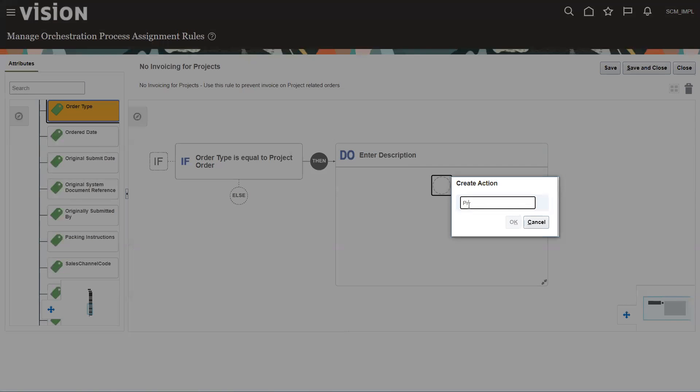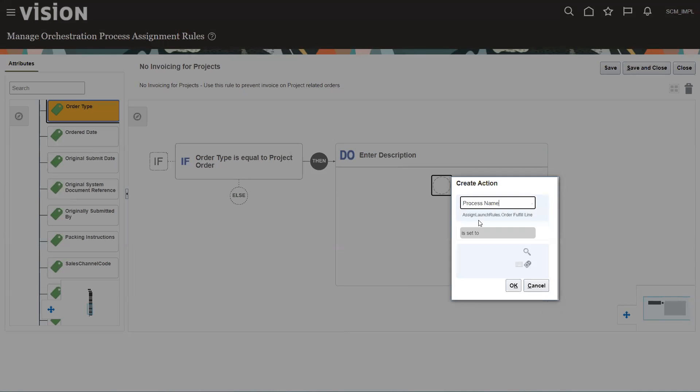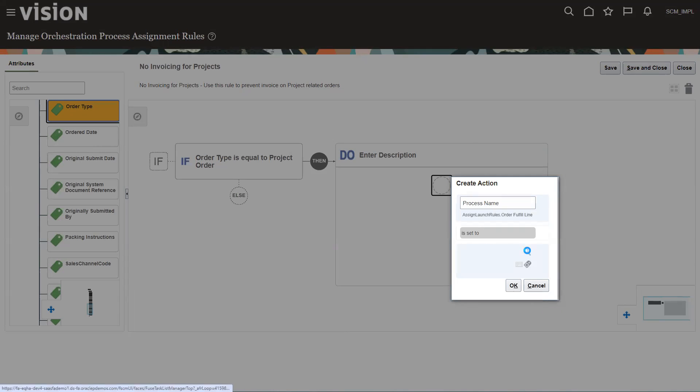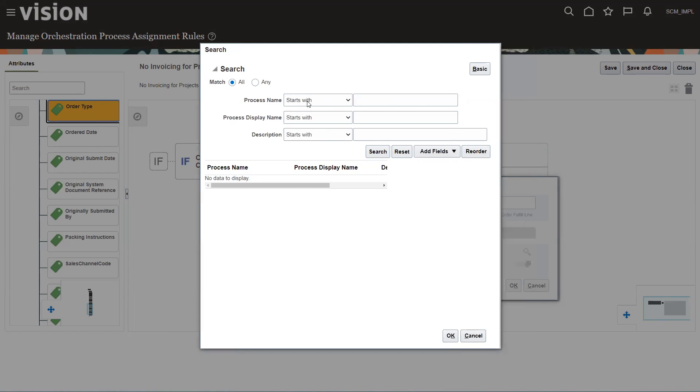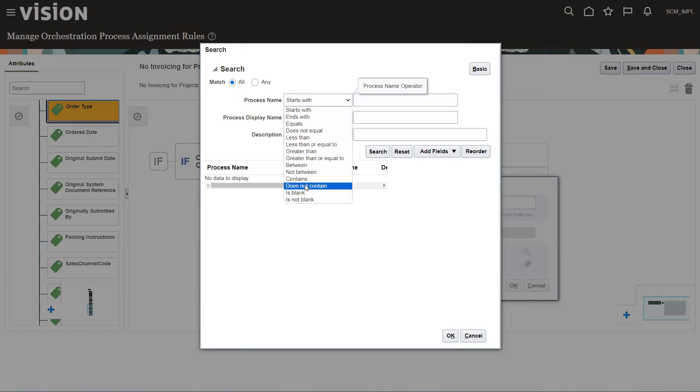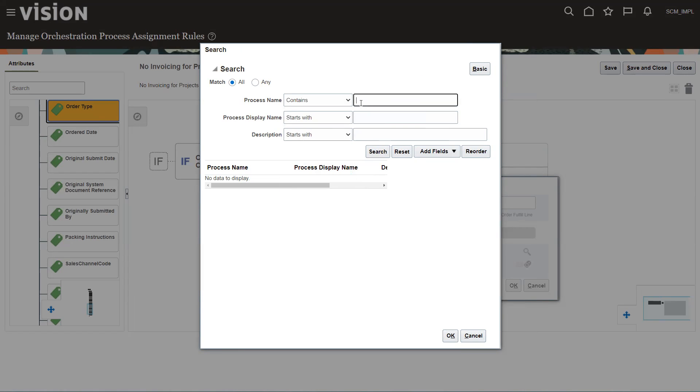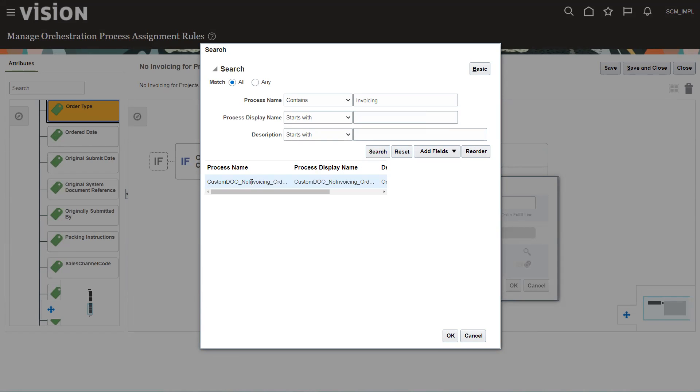And right here, this is called process name. So the process name is set to. Now we're going to go out and find if it contains, remember we called it DOO, no invoicing. So we're going to say invoicing. If we can find that one. There it is.